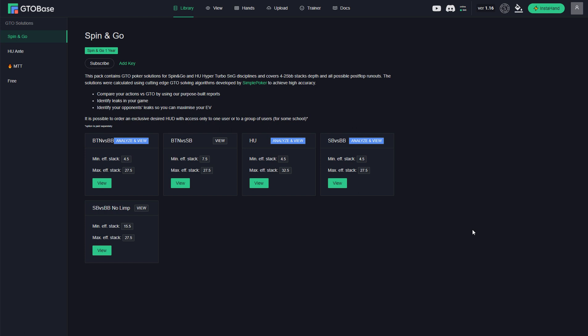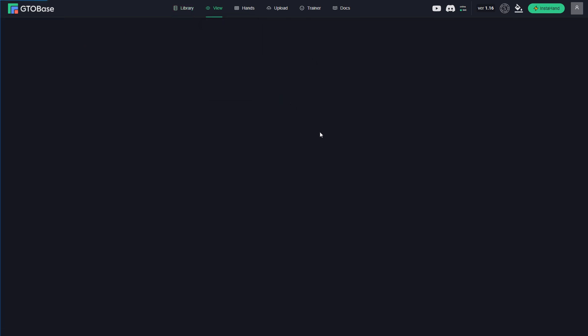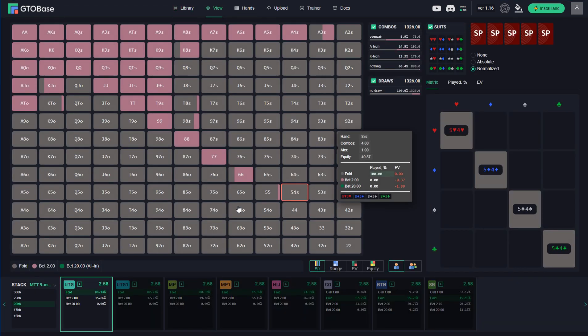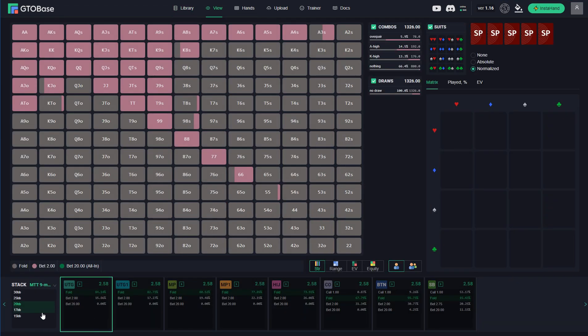First let's go through the new libraries, which are MTT libraries for 9MAX and 8MAX Play. For 9MAX we have solutions for 5 different stack sizes: 15, 17, 20, 25 and 30BBs. But as of now we only have post-flop solutions for 9MAX 15, 17, 20 and 25BB stacks.